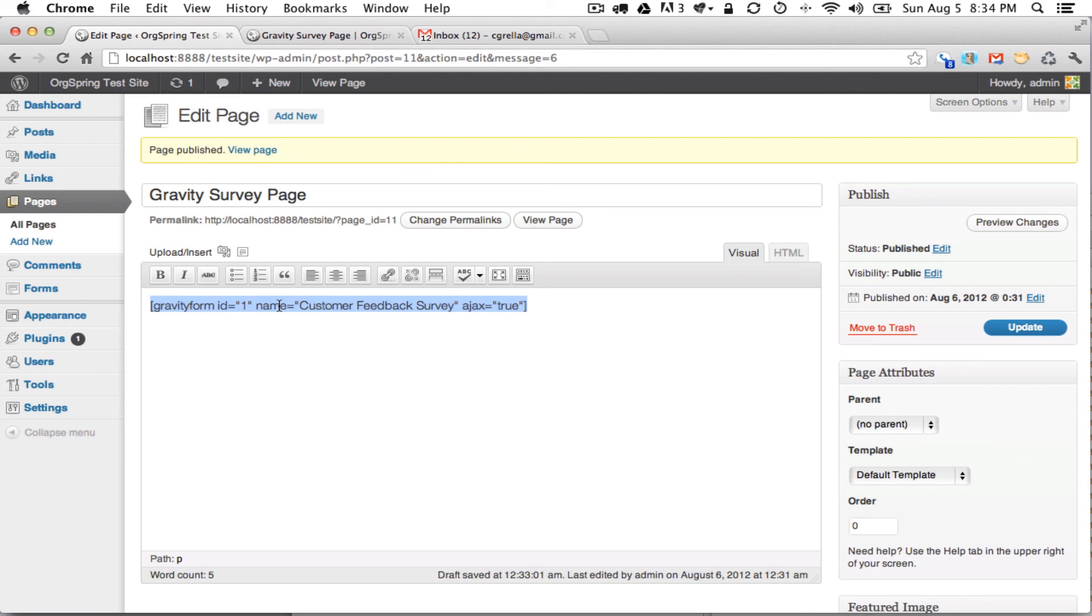Now the last step, which we'll cover in the next video, is how to look at the different entries and then export them so you can work with the data. Thank you.